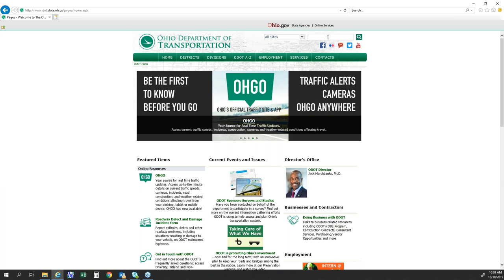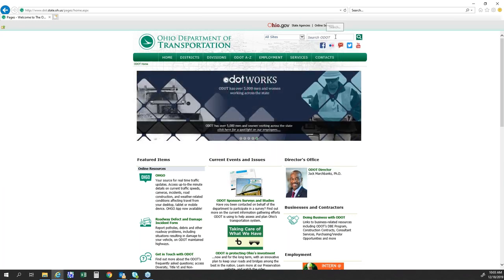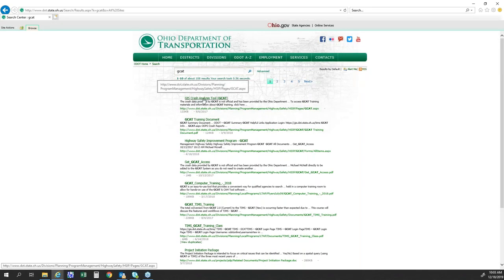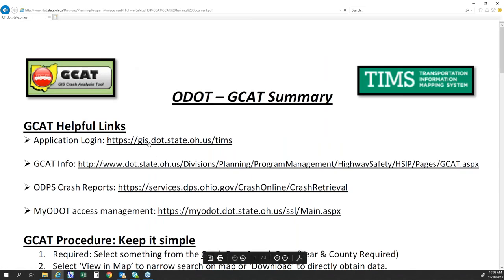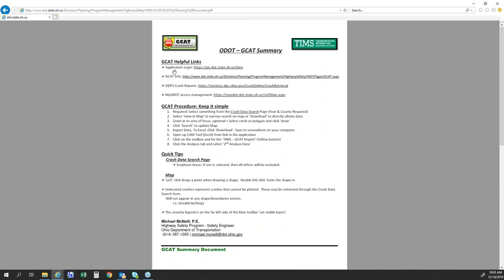If you can see the ODOT homepage here, I'm going to take you to the GCAT reference page. In the upper right search box, when I type GCAT and select the first link, it takes us to the GCAT reference page with a description of GCAT and a document library. The fourth document down is the GCAT training document, which has some links pertaining to GCAT access and an eight-step process we'll use to walk through examples from start to finish.